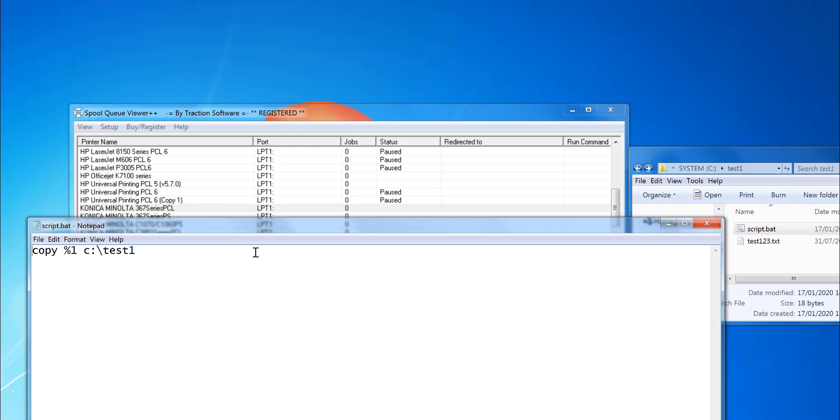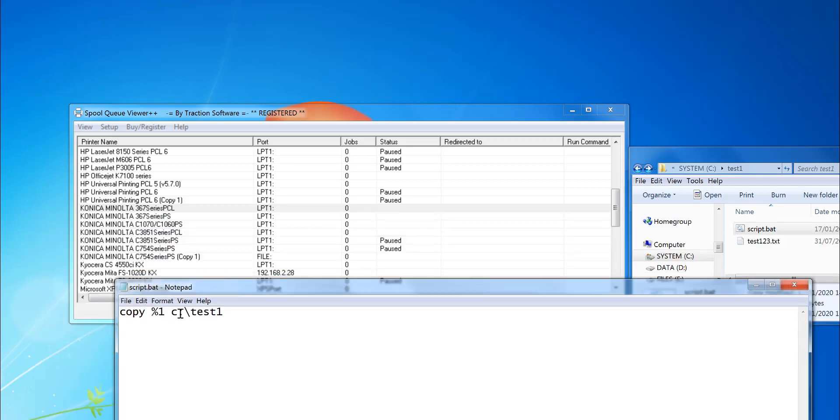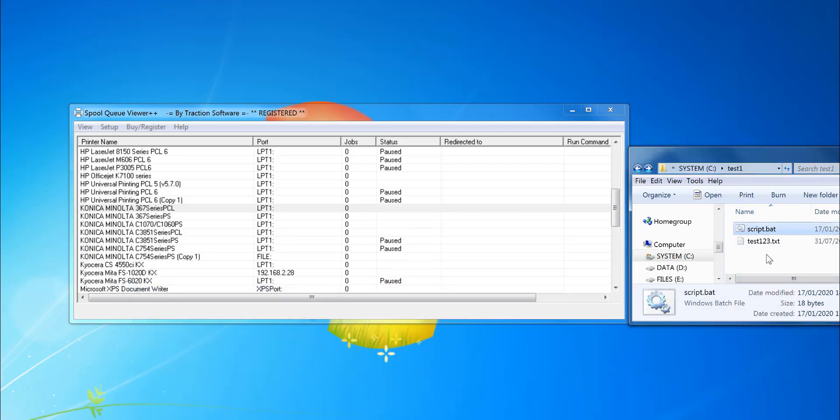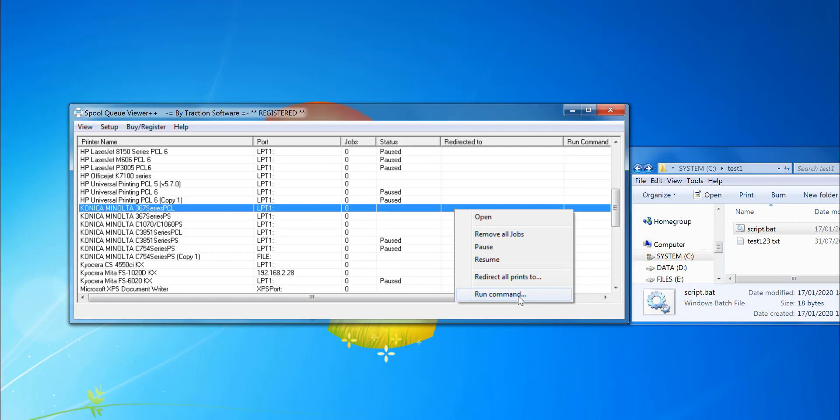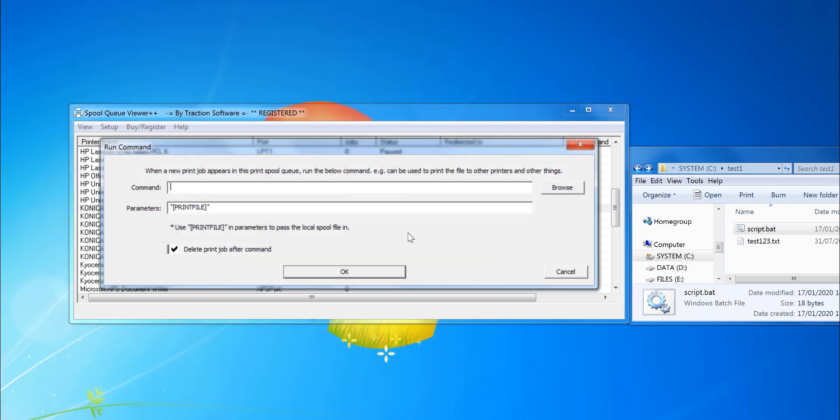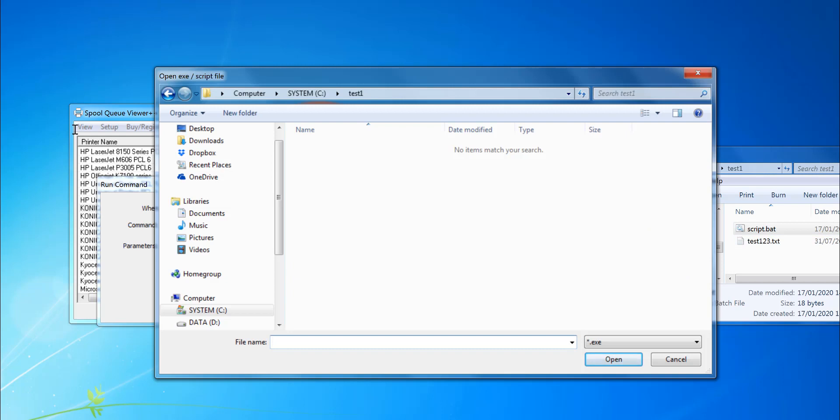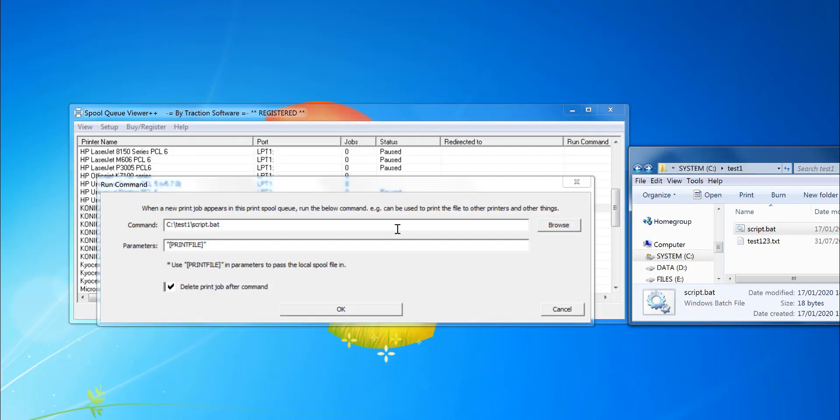I've just got a little script here that copies the input file to this test folder. So what I want to do with Spookoo V0++, I want to right mouse and select run command, and then I want to select the script here. So I've selected that.